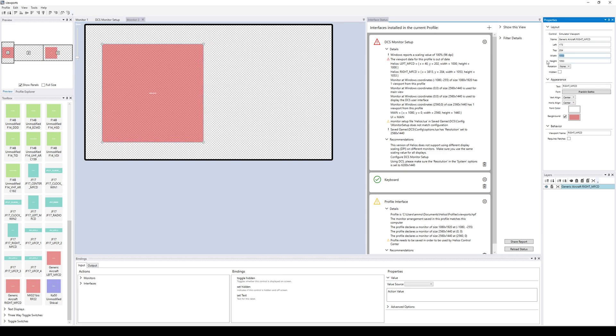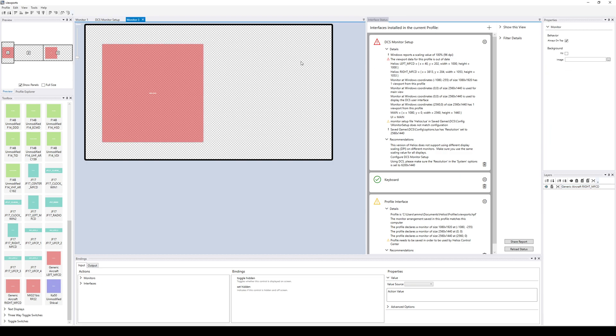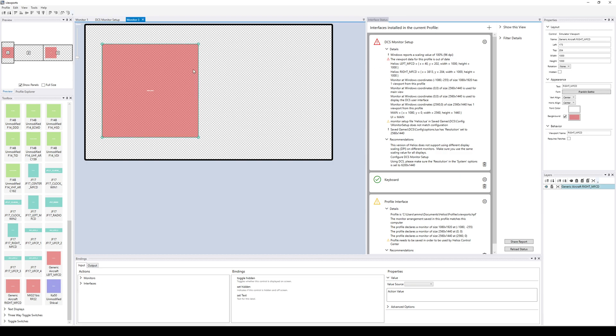You can also hold down shift and grab this corner to do resizing. I prefer not to. I prefer to just type it in. So I always get what I want it, but that's preference.